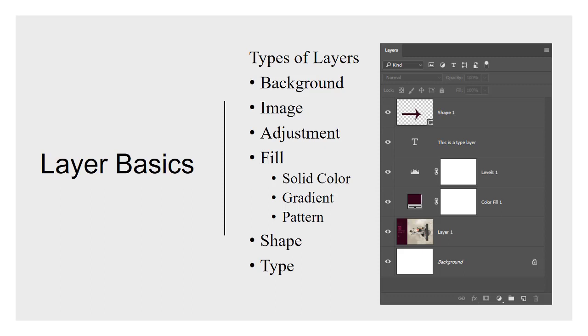A fill layer, you can see right below levels one, there's color fill one. I didn't use my own advice here and I didn't name these appropriately, but color fill one, that's pretty descriptive. It's going to give you a little thumbnail of a color fill. You can double click on that. It's going to open up the properties and you can change the color, but it comes with a layer mask too. It can be filled with more than just a color though. You can put a gradient or a pattern in that.